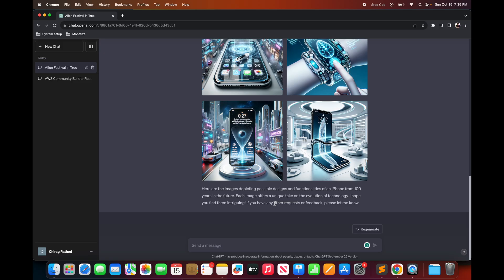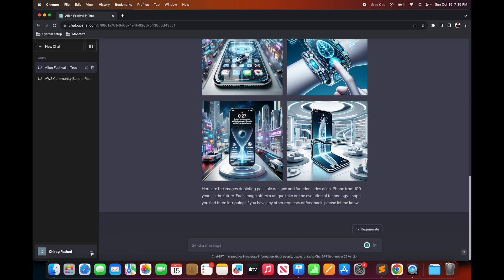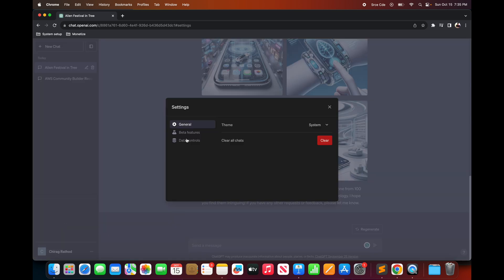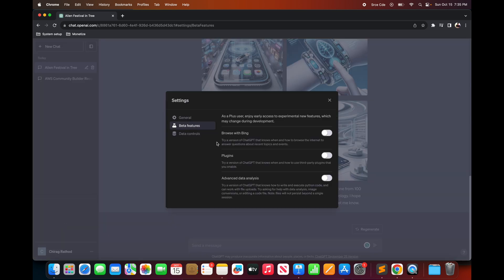Now as the next step let's enable other beta features. To enable beta features you need to click on these three dots on the bottom left corner and click on settings and beta.